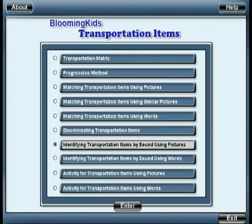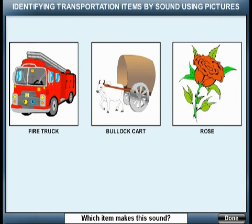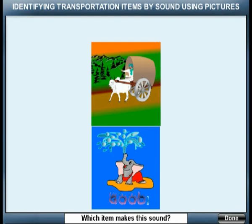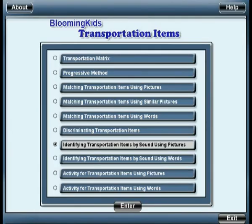Identifying Transportation Items By Sound Using Pictures. You are entering identifying transportation items by sound using pictures. Prompt with label. Mixed distractor. Which item makes the sound? Good! You are leaving identifying transportation items by sound using pictures.